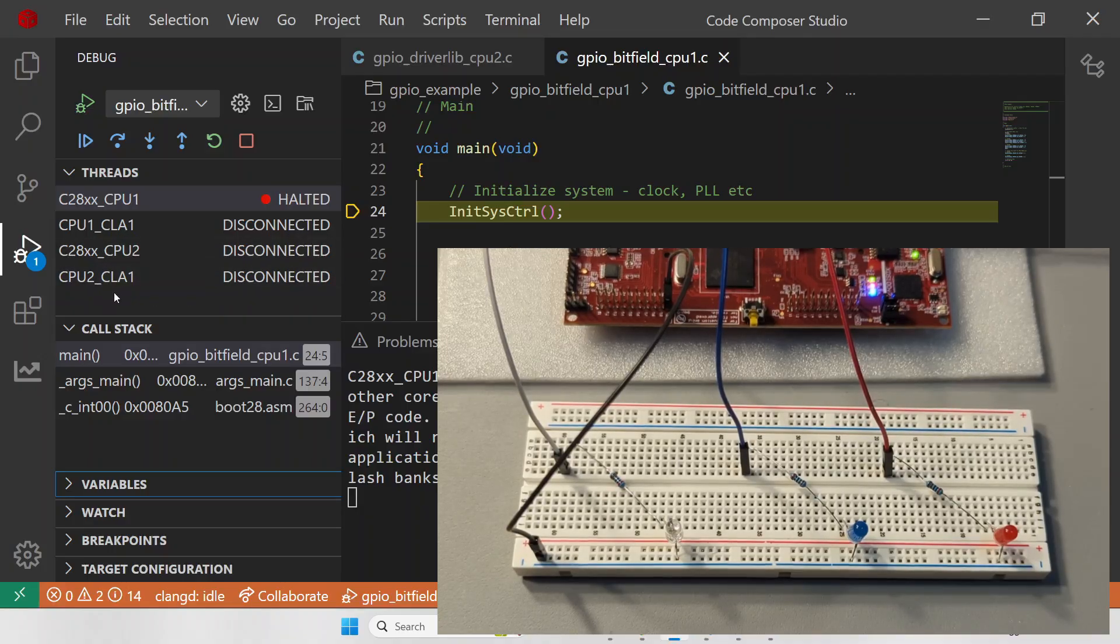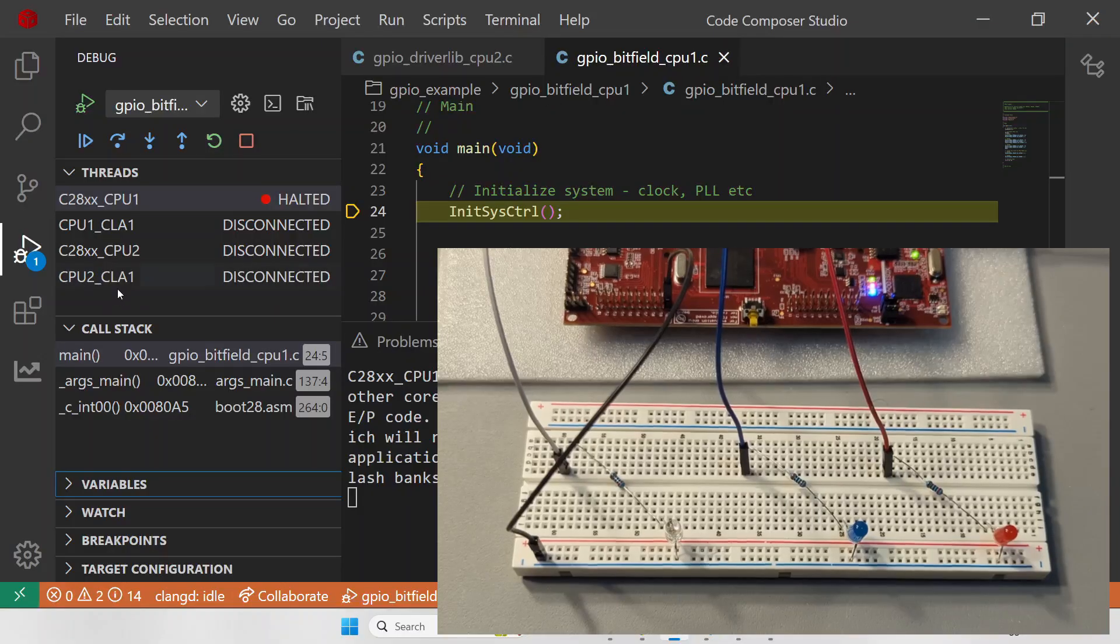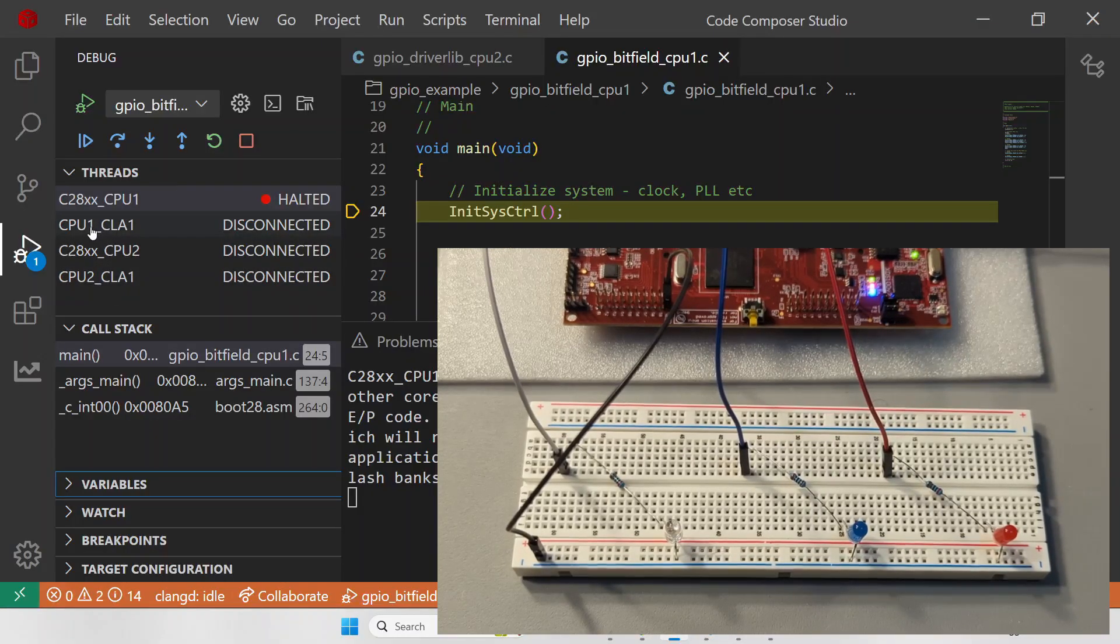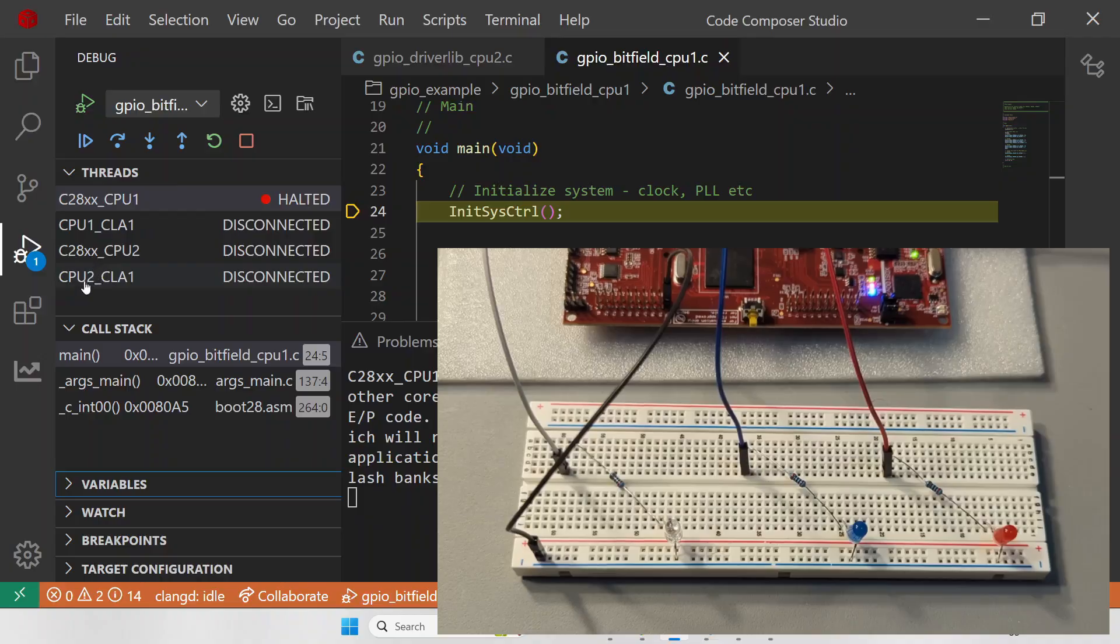Actually, there are two CLAs: one associated with CPU 1 and the other associated with CPU 2.